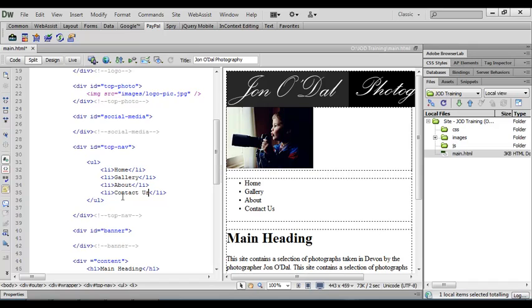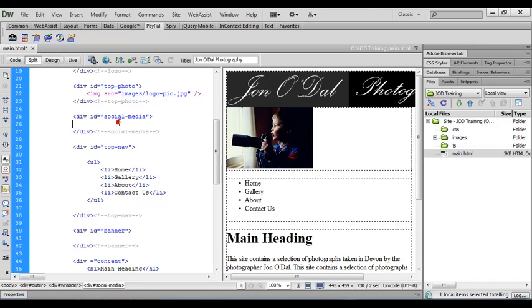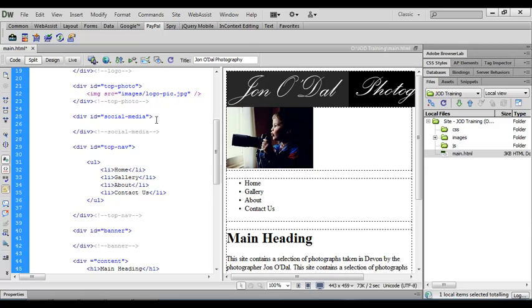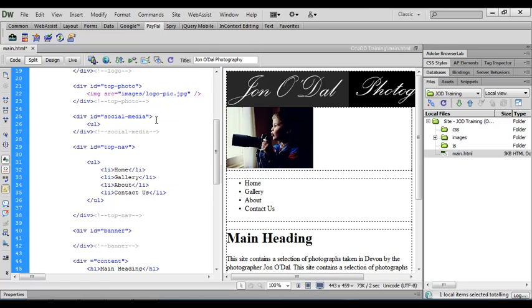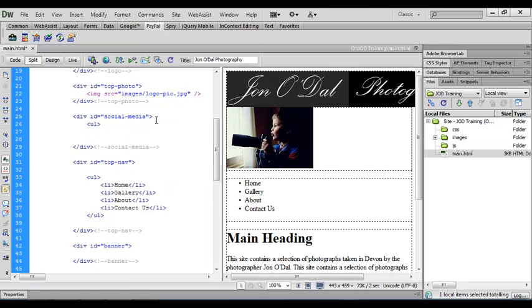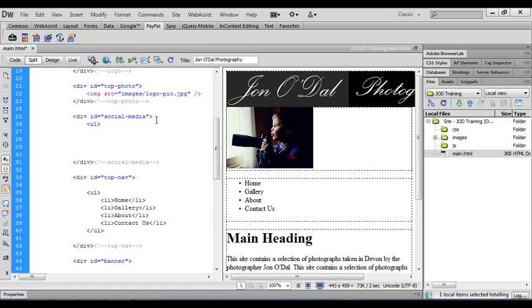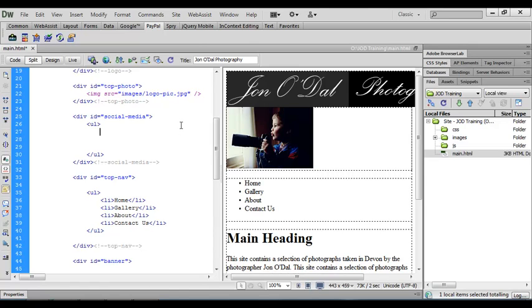We're going to do the same thing for the social media. So let's come up to the social media div and we'll click between the opening and closing divs for social media. We'll press a tab and again we'll create the structure for an unordered list. So we have an opening UL tag and give ourself a little bit of space and then our closing UL tag. We'll come up just underneath the opening tag and again we'll press the tab key so that our code looks nice and neat and again we'll create an opening list item tag.